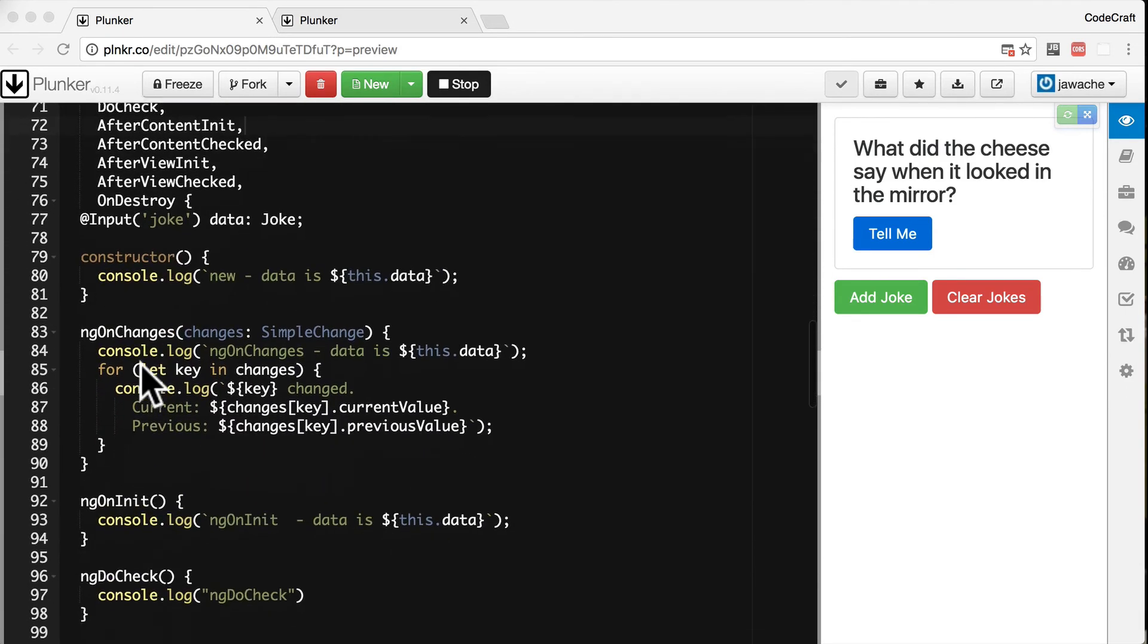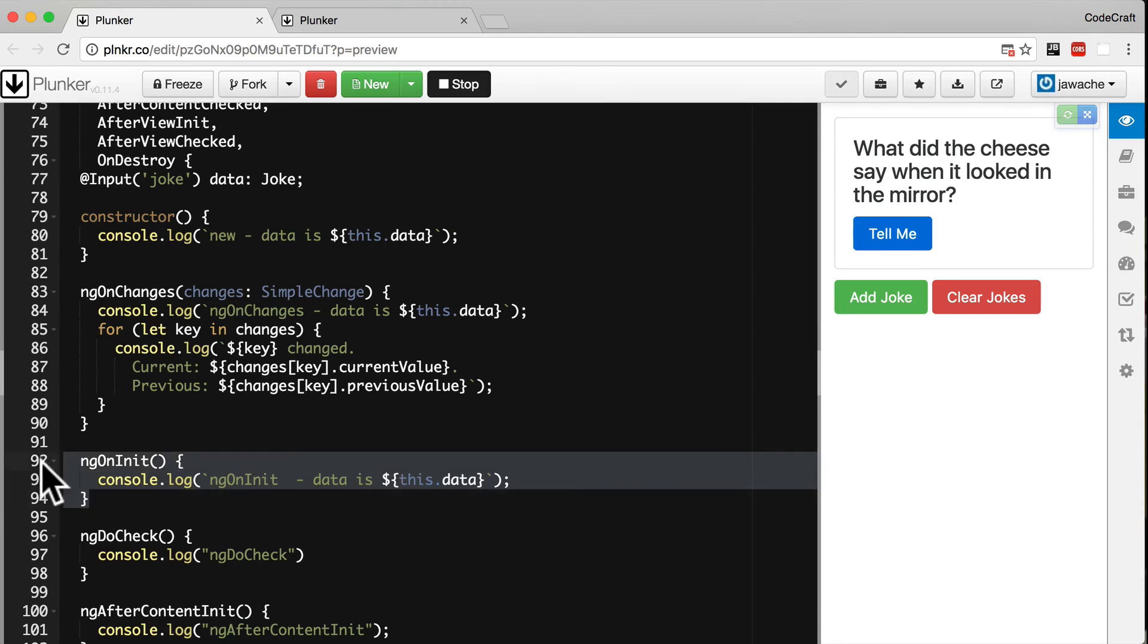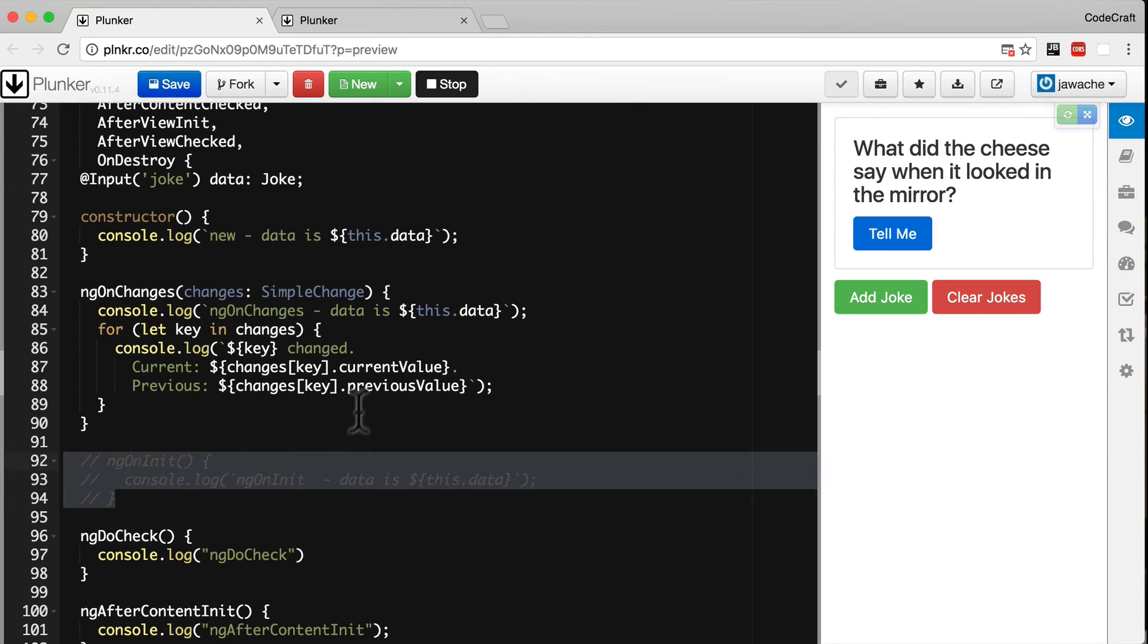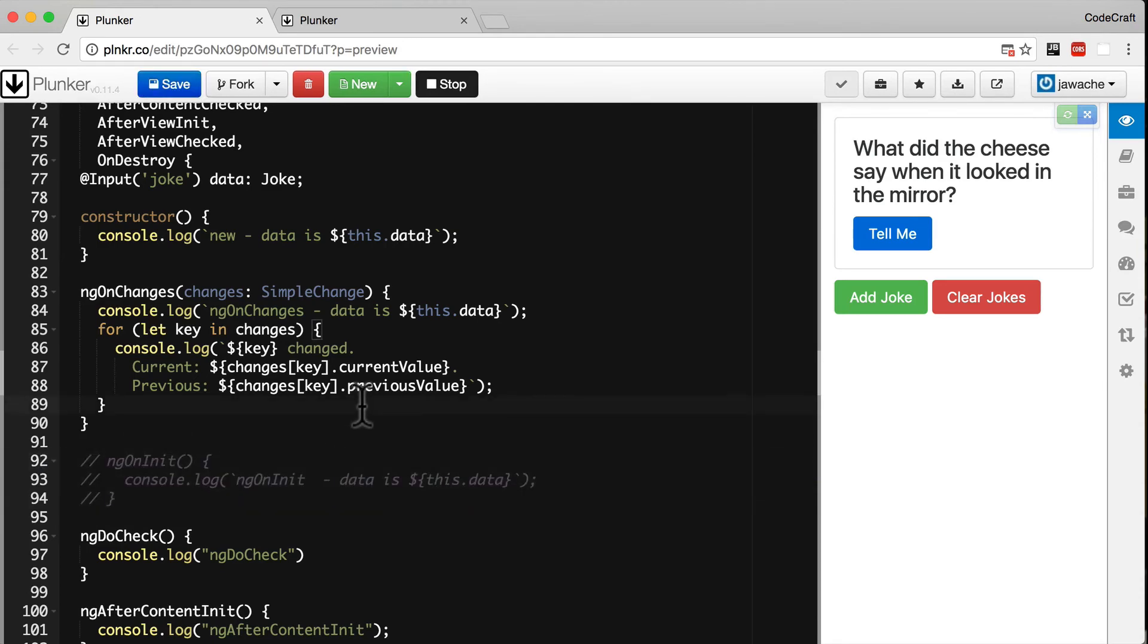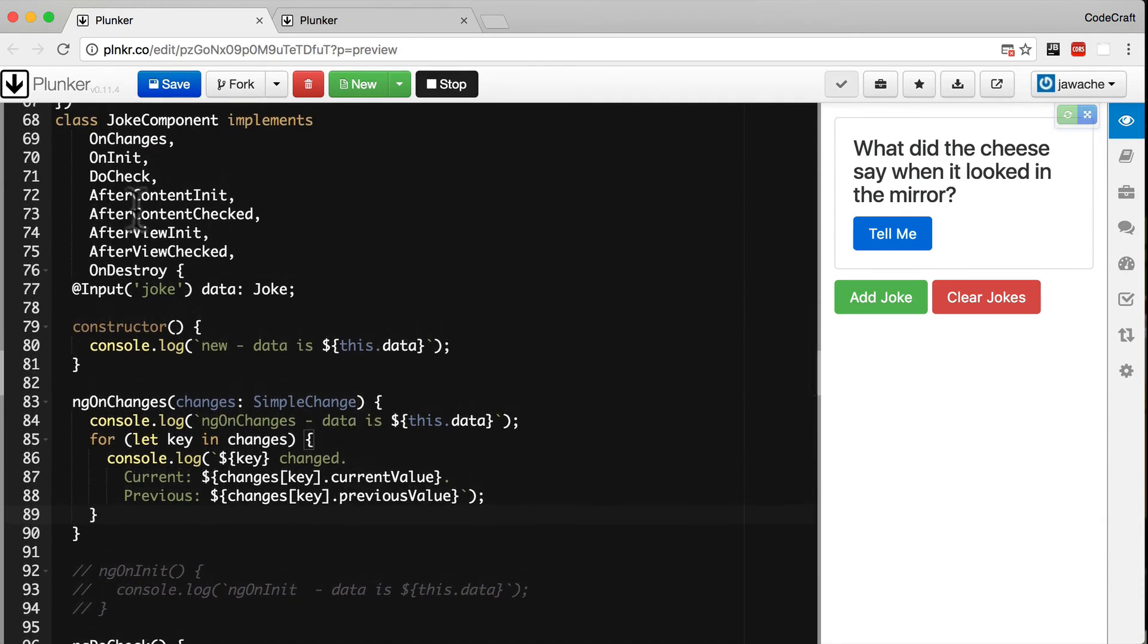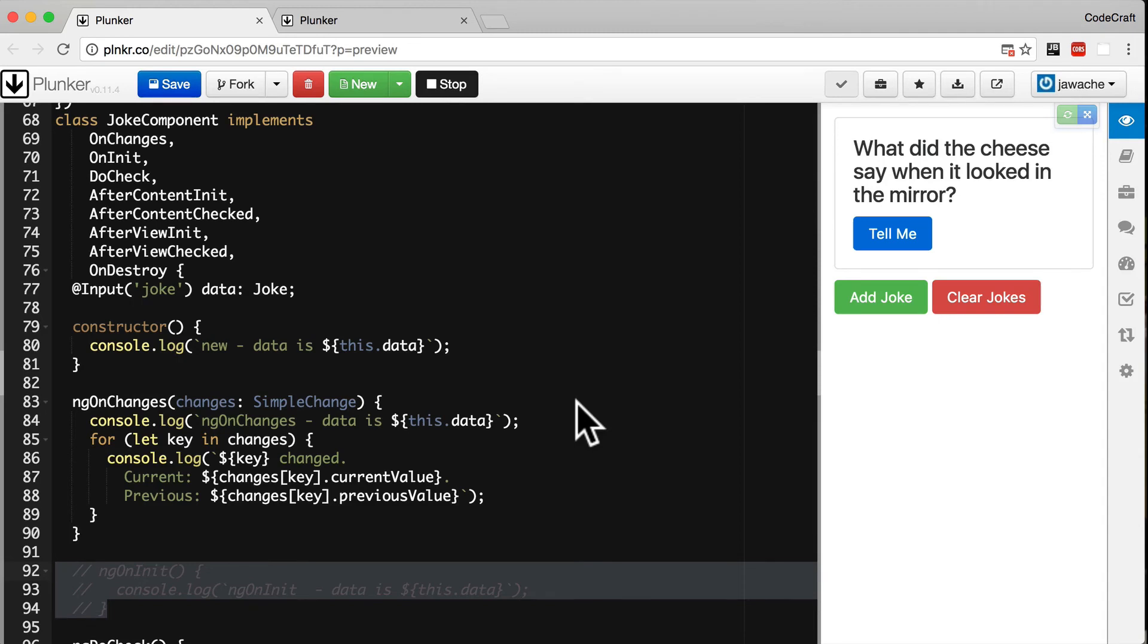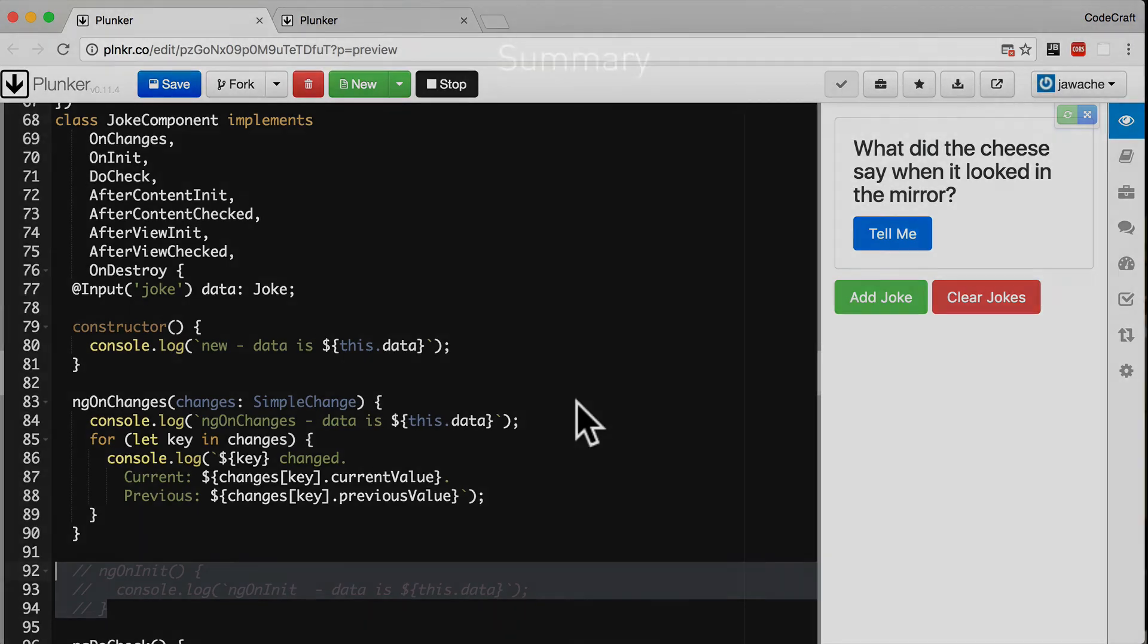So now we've implemented these interfaces on the joke component. If for instance we removed ngOnInit, TypeScript would then complain because we've implemented the OnInit interface but we're not implementing the ngOnInit function that's defined in the OnInit interface. So implementing interfaces is just a really good way of clearly expressing your intentions and then making sure you follow through with them.